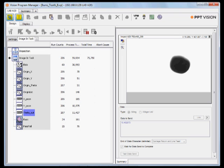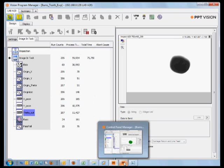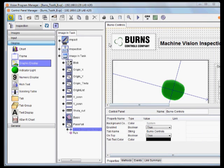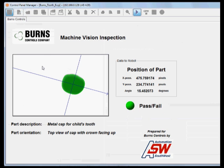I'm going to switch over at this point to the control panel manager. This is more the operator side — this is the front end. This is a very simple operator interface that I put together in a few minutes with a few little graphics on there. Basically, as we run the inspection, I can trigger the camera with a switch, and the data will update.